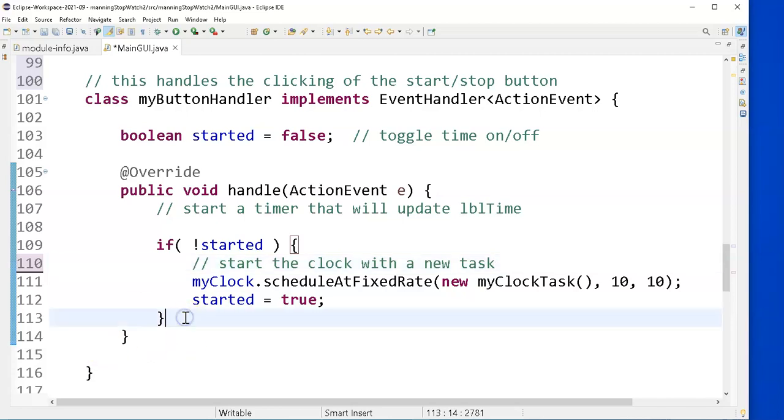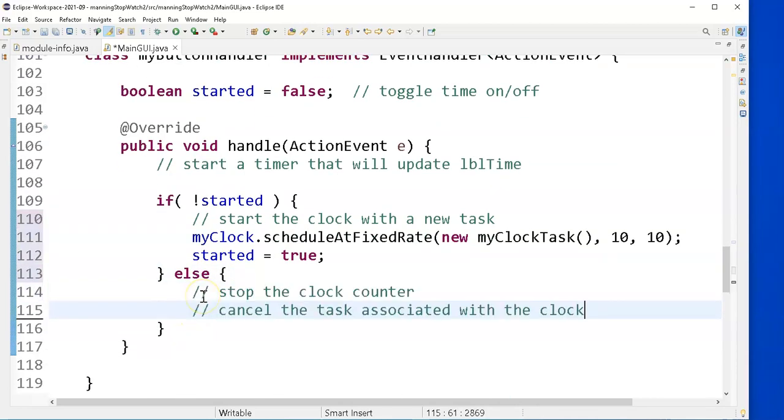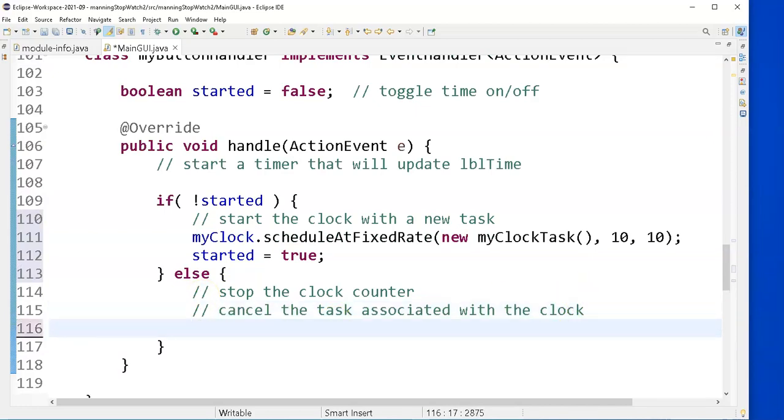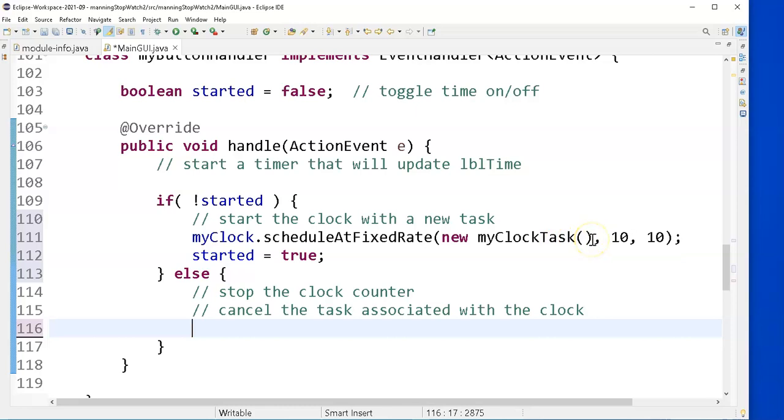And the stop the clock is going to be the else part of this code that I started the clock with. So I'm going to paste my comments here. And stopping the clock is super easy. It's just a matter of that task that I started has to be canceled.